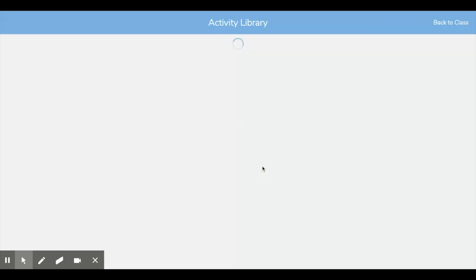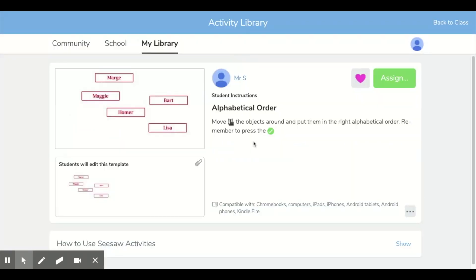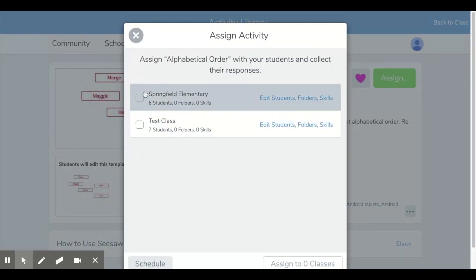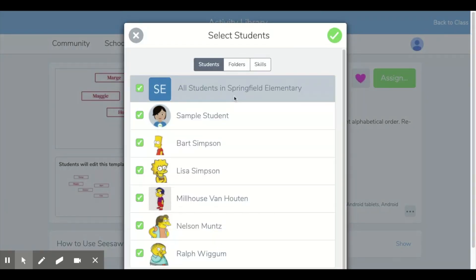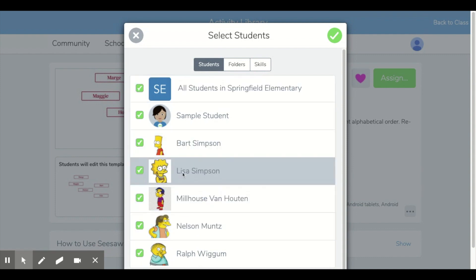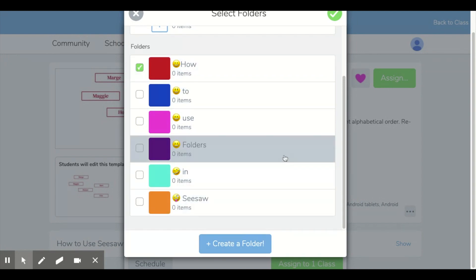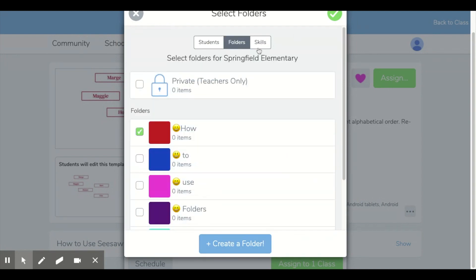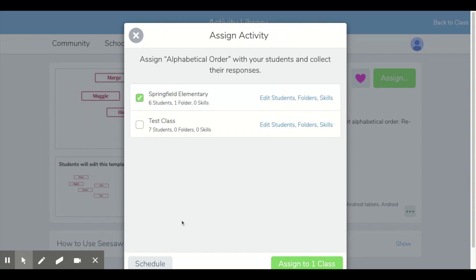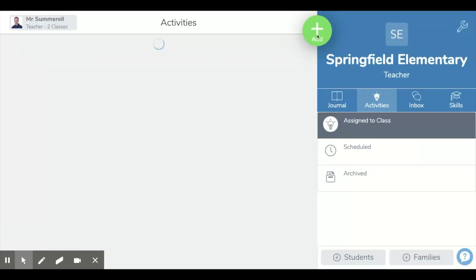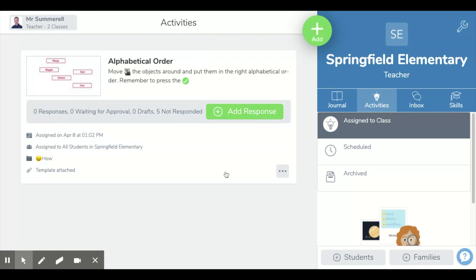From here, we're just going to press save and it goes to the preview of your activity. You can see there are the icons that I typed in before. Everything looks pretty good. I can press assign — I'm going to assign that to my class here. I might want to save it in a particular folder or only assign it to particular students, so this is where I can choose that. I'll just pick my first folder, and I can select skills again there. You can also schedule it if you want to, and then we're just going to assign it to the class.